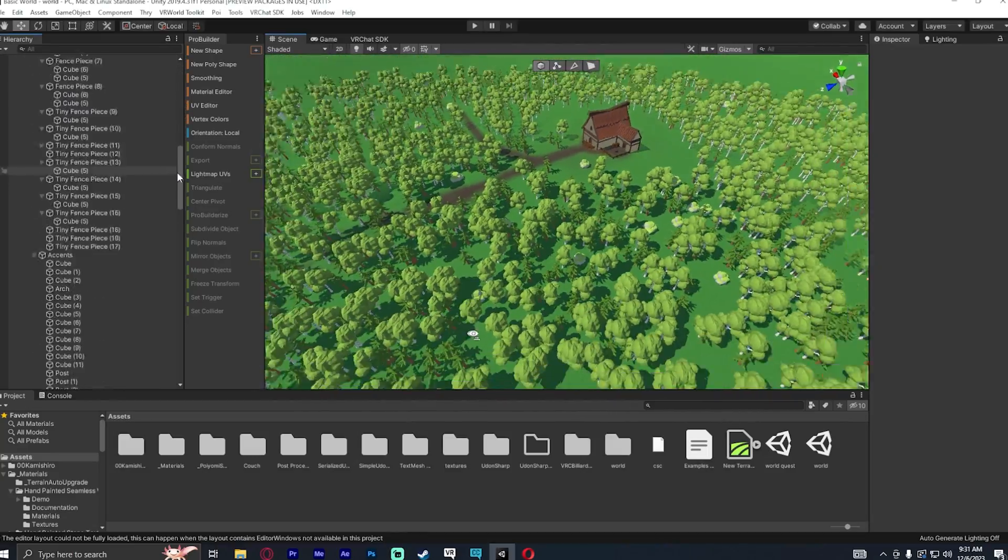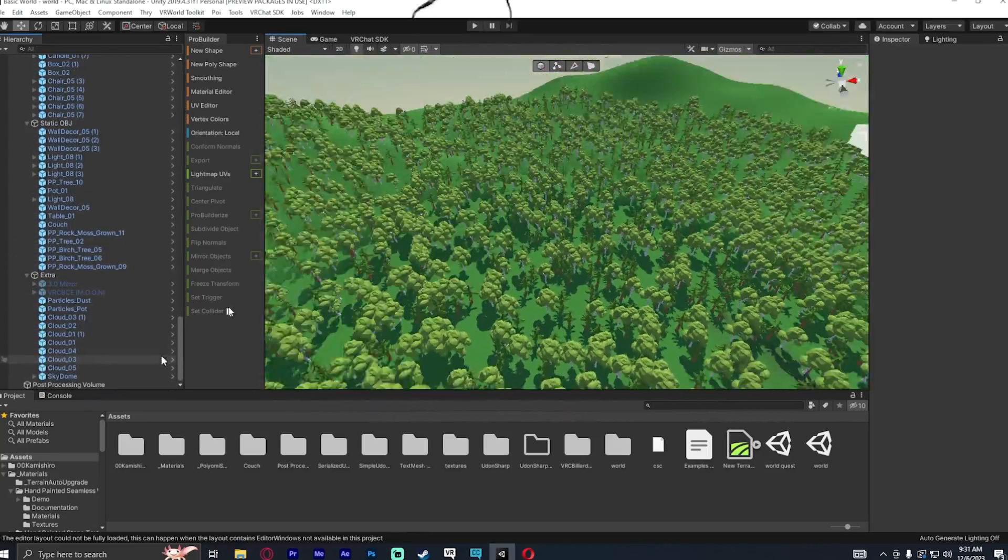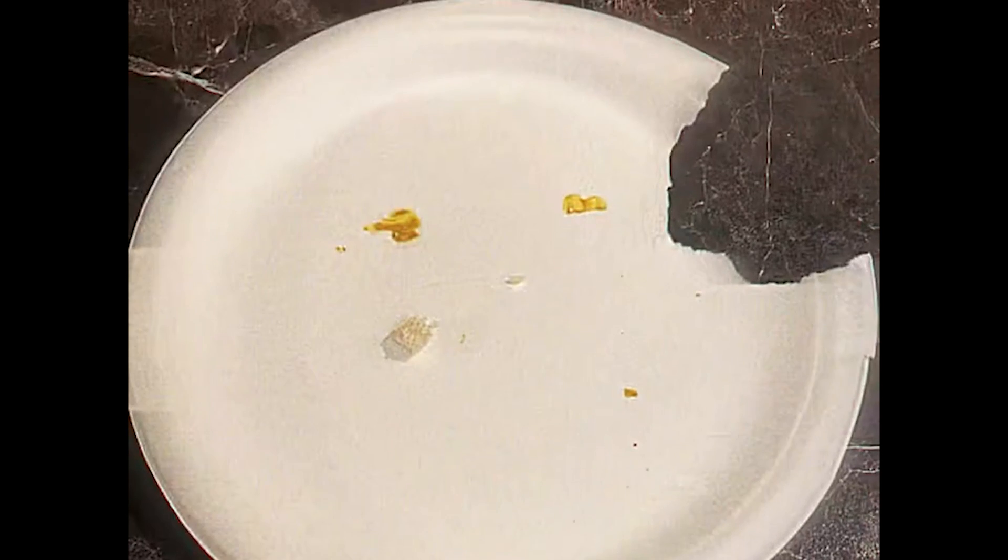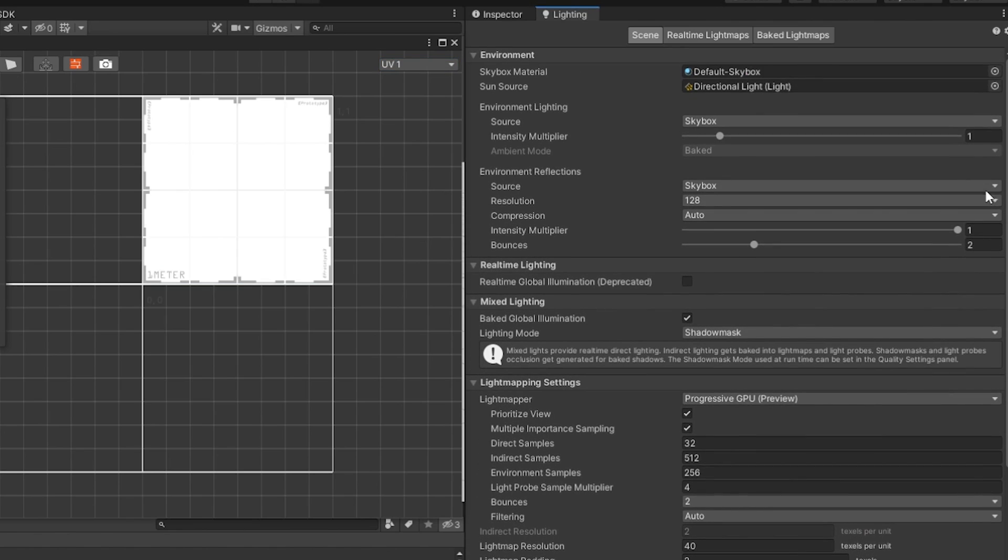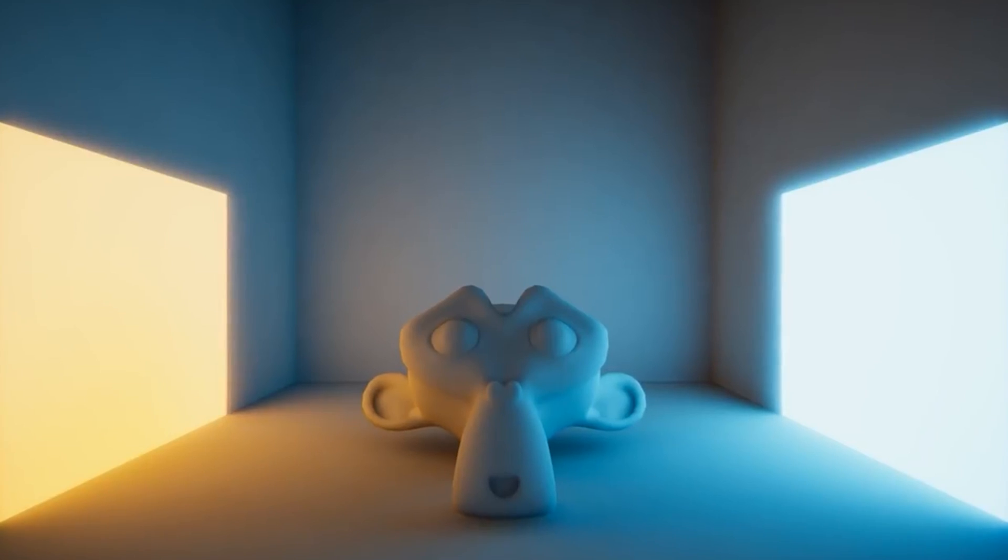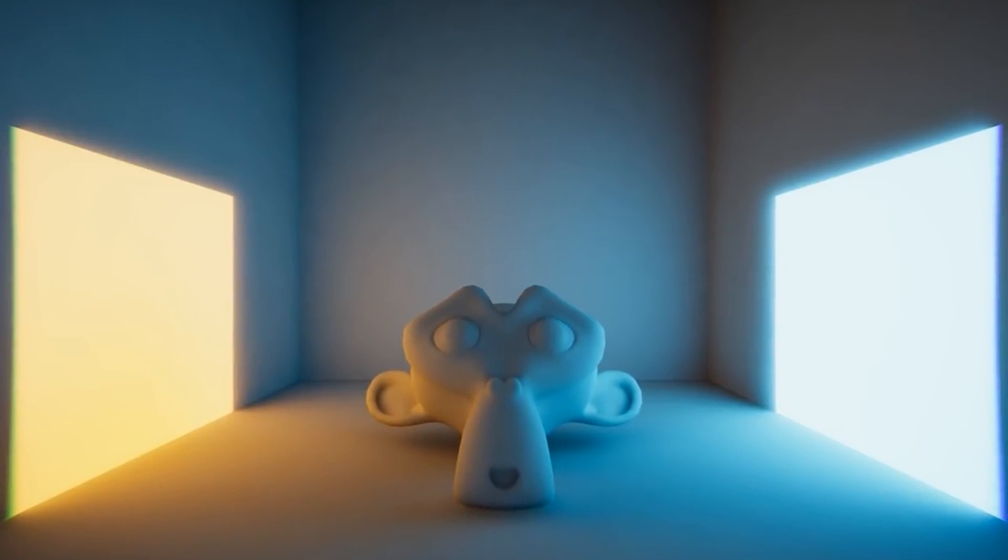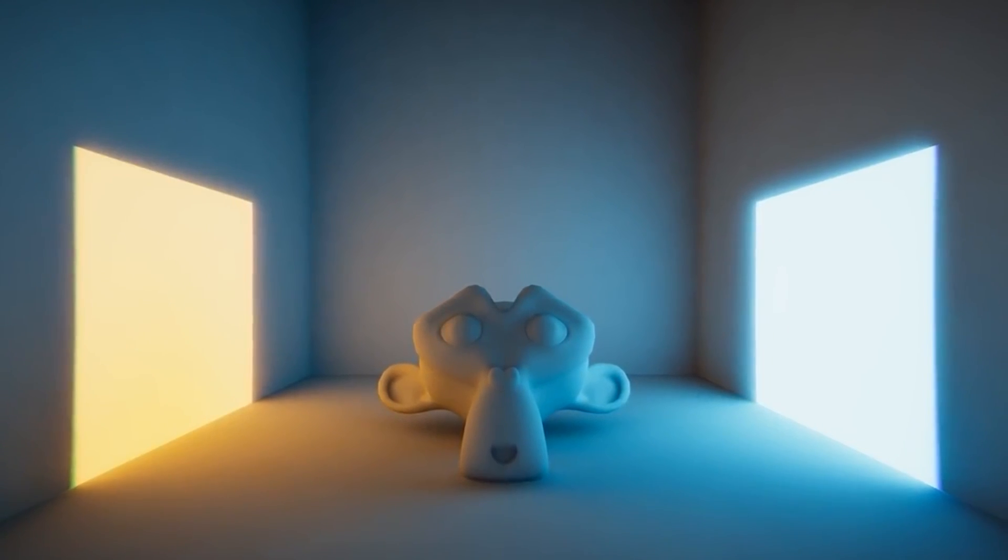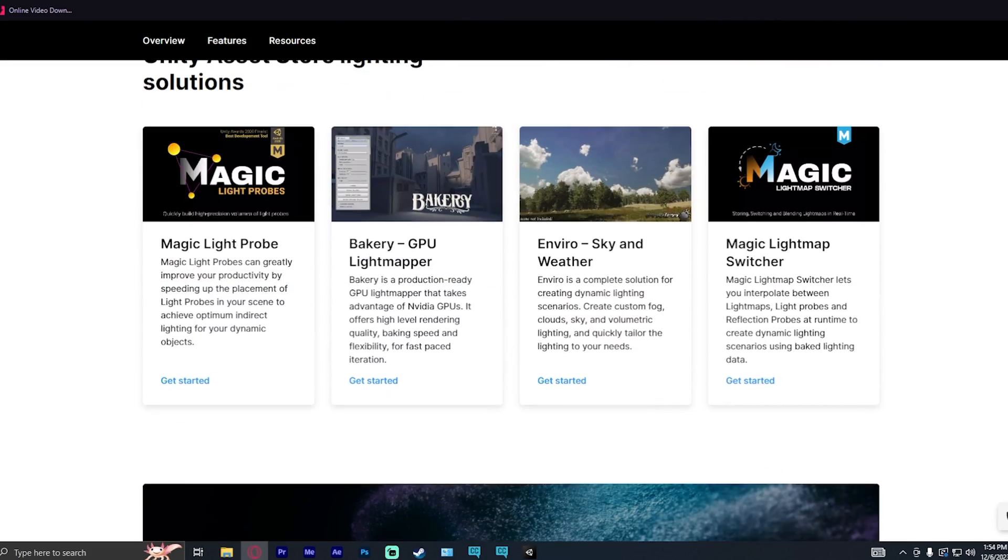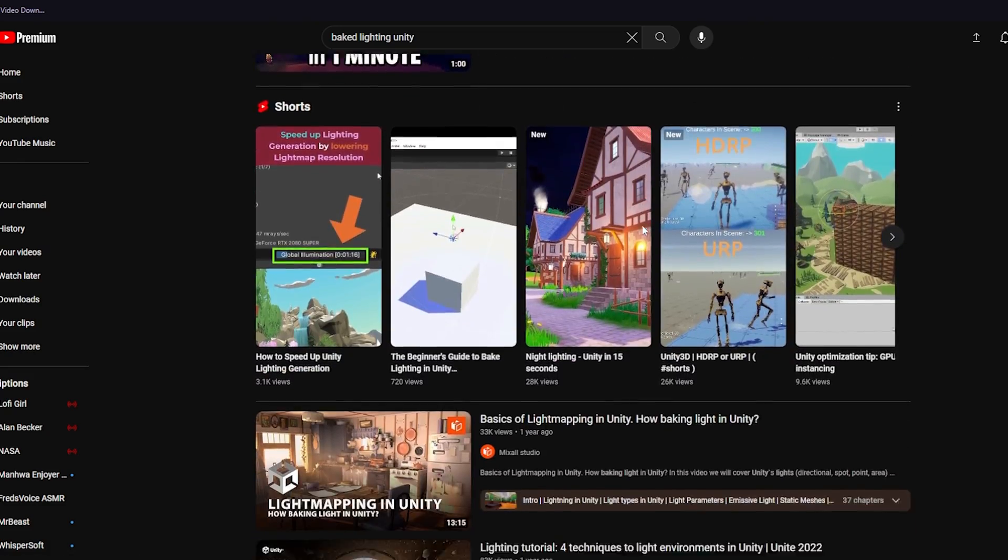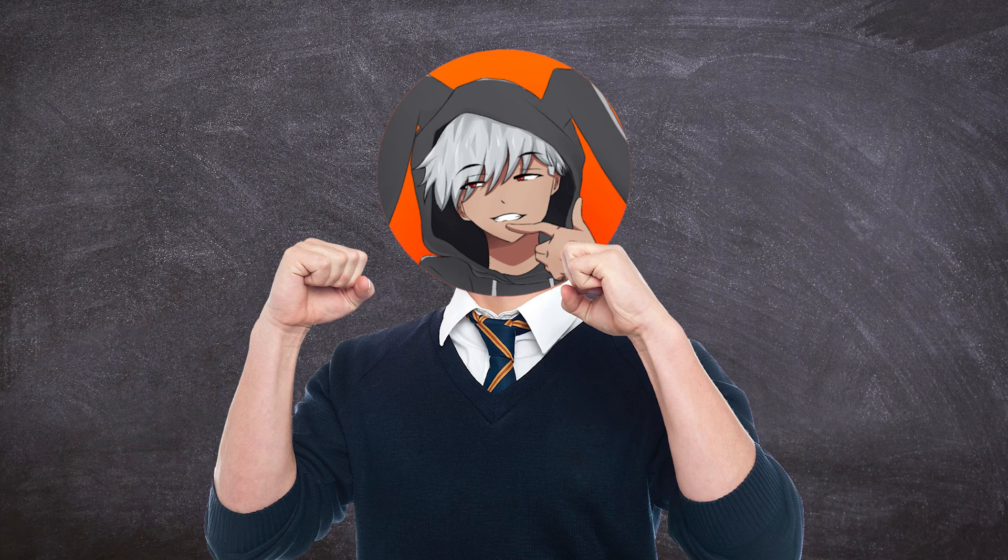So VRChat Worlds can get extremely complicated, so we're going to break it down into some bite-sized pieces that hopefully you can understand. I'm going to be avoiding using baked lighting. I will just be using the built-in real-time lighting just because in terms of generating different lightings and stuff like that, that could be a whole video. With that out of the way, let's carry on.